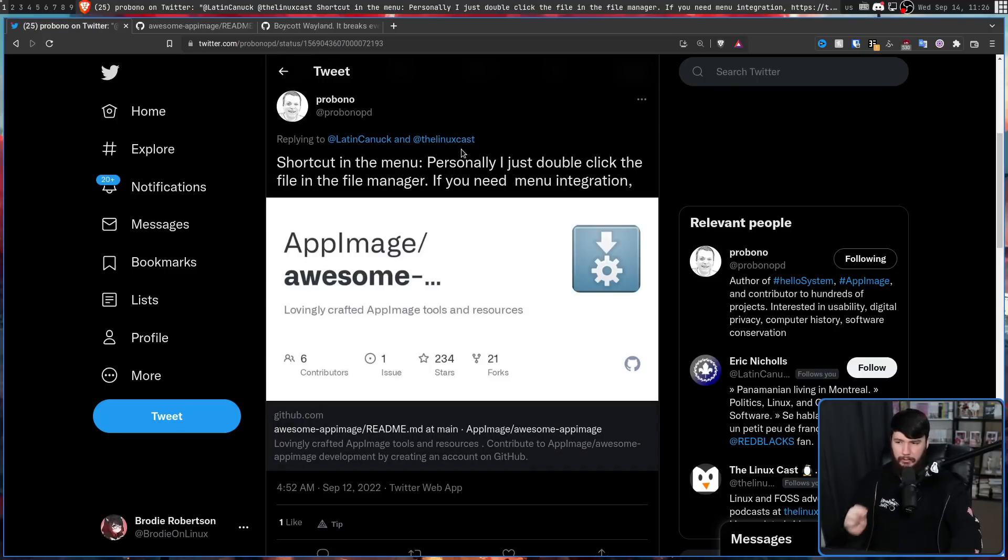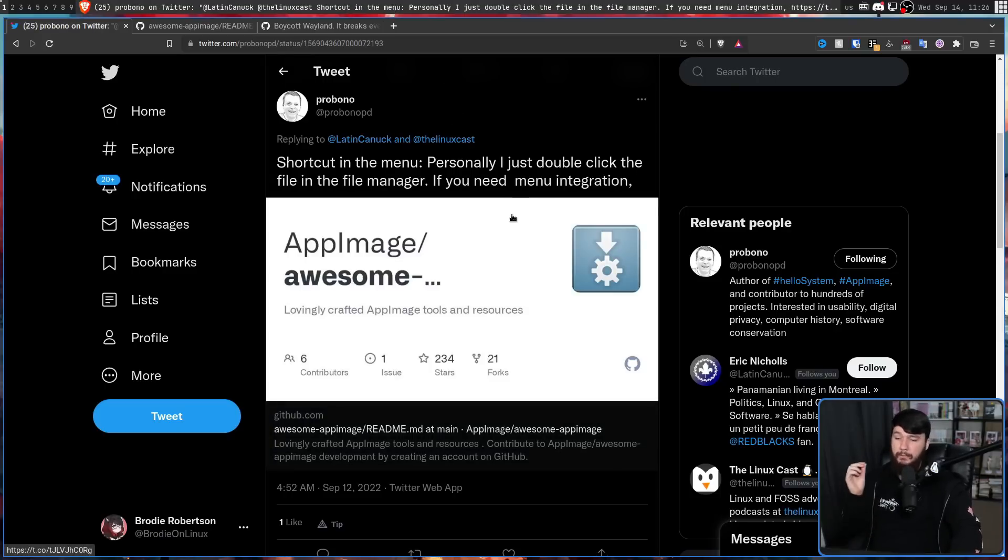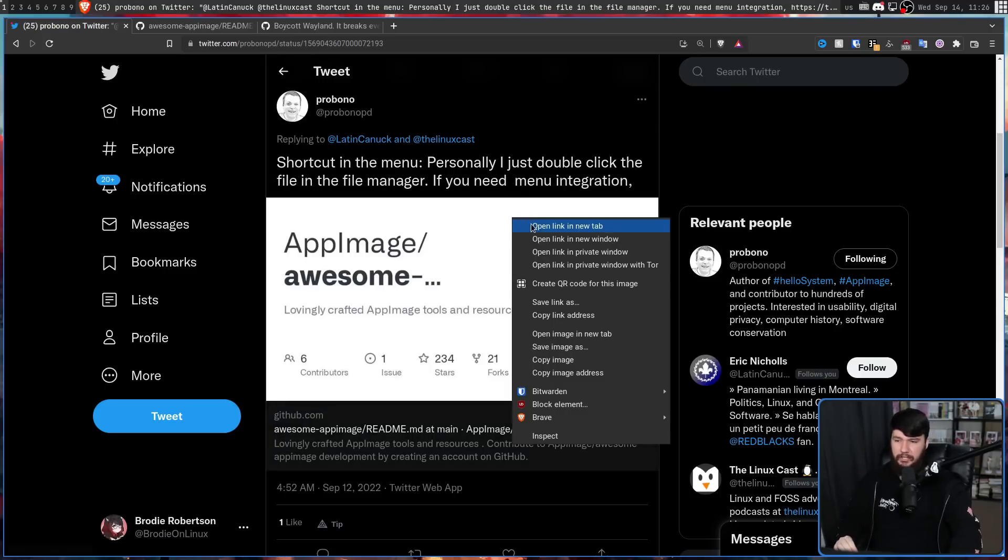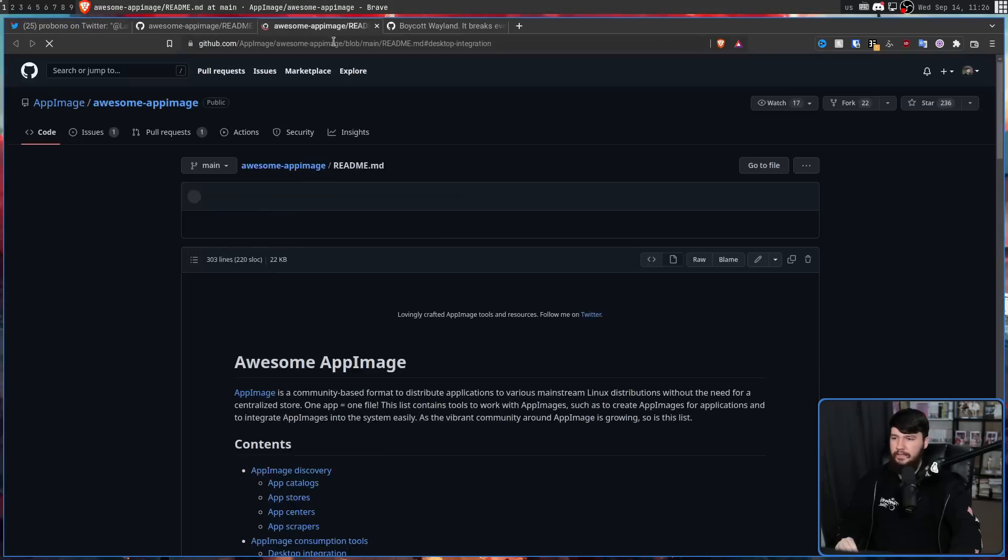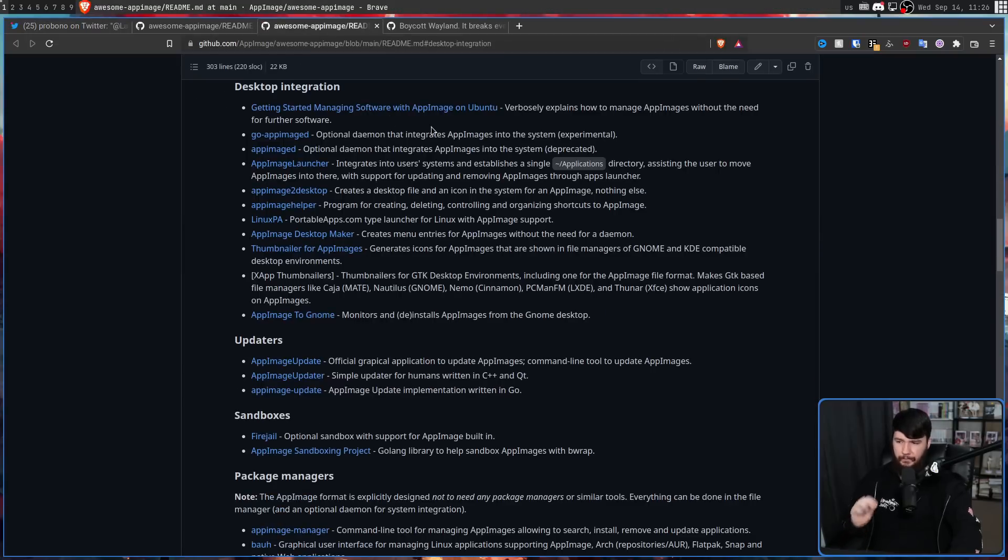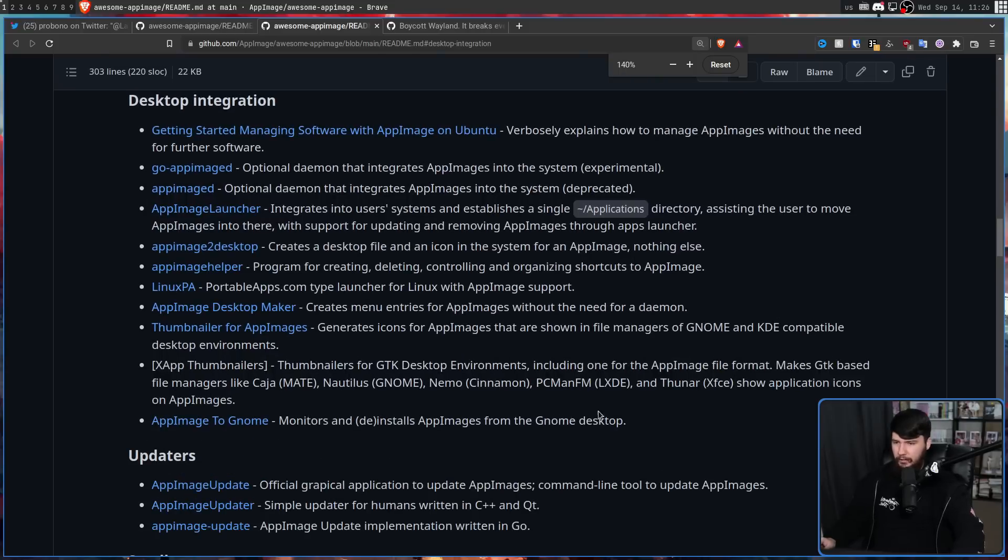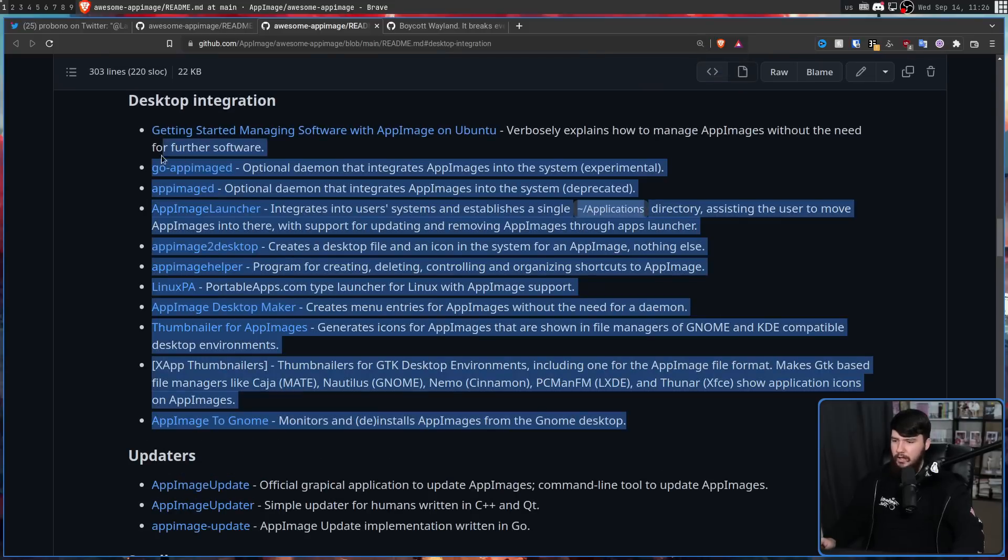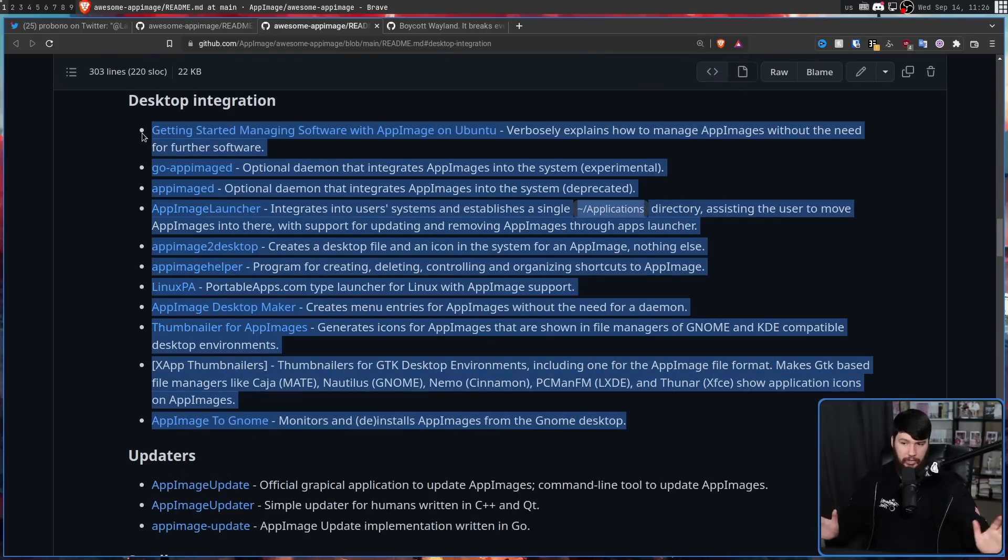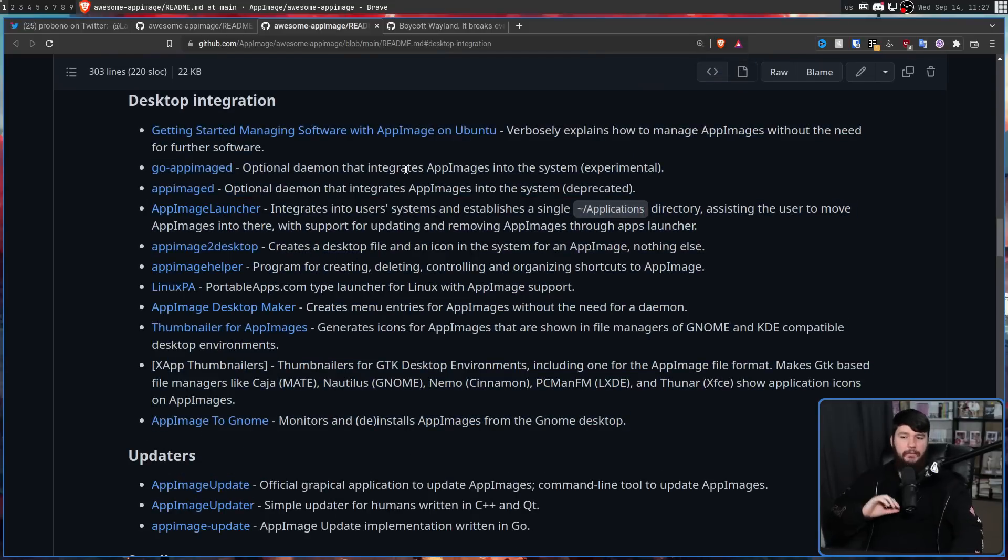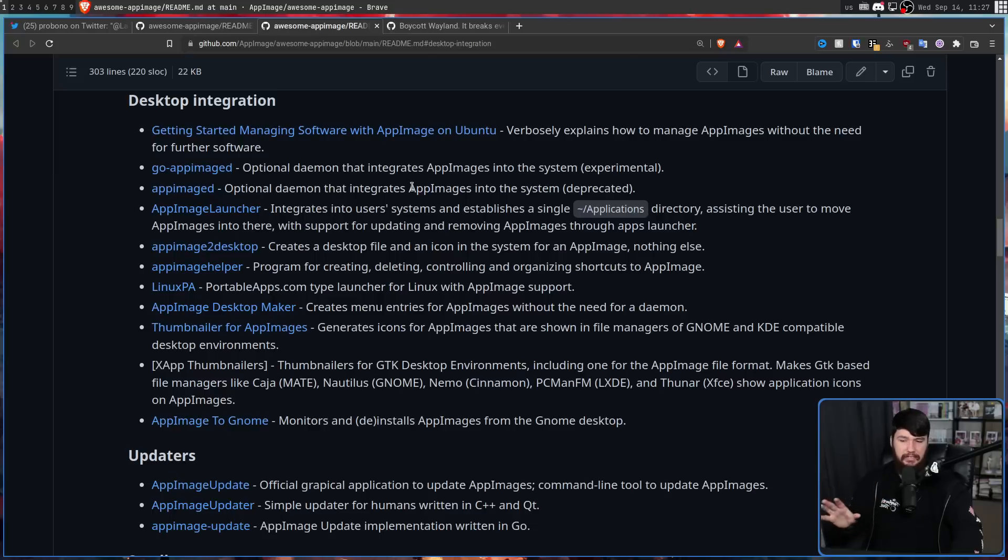So when it comes to shortcuts in the menu, personally, I just like to double click the file in the file manager. But if you need menu integration, then we have this available. I have not used the applications available here, so I cannot speak for their quality. However, briefly looking over them, it does seem like they're going to mostly do the job.